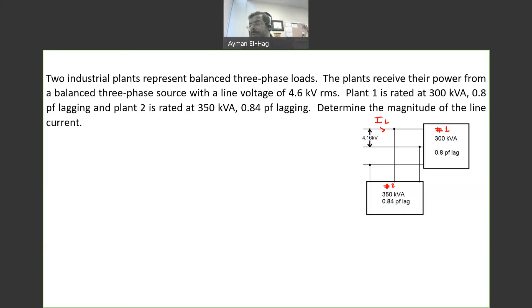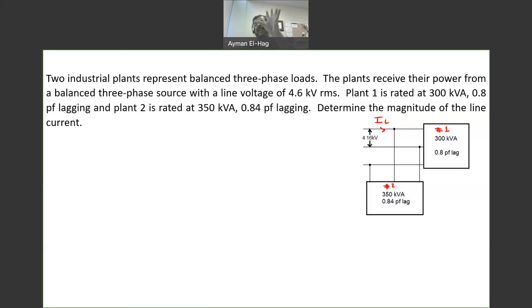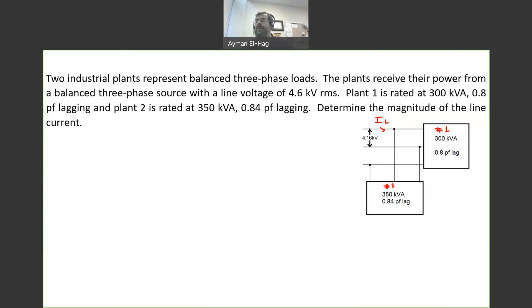How do we approach this problem? In this type of problem, we first find S for each load, then find the total S of all the loads. Knowing the voltage and knowing S, we can find the current — as simple as that.